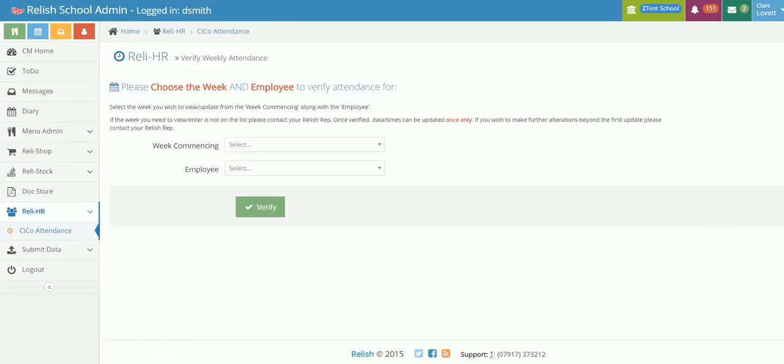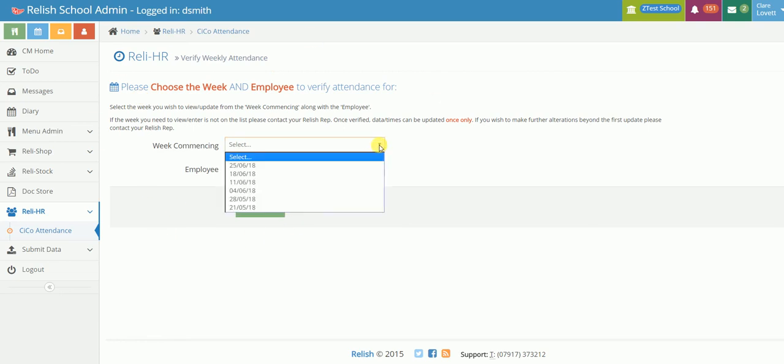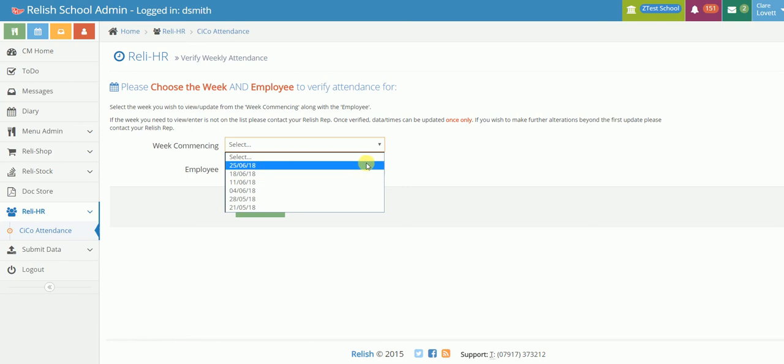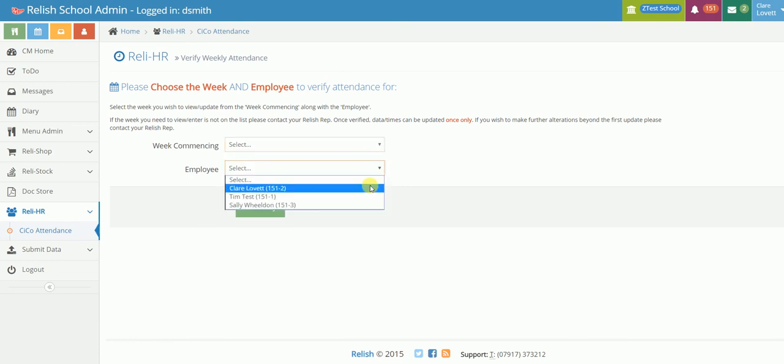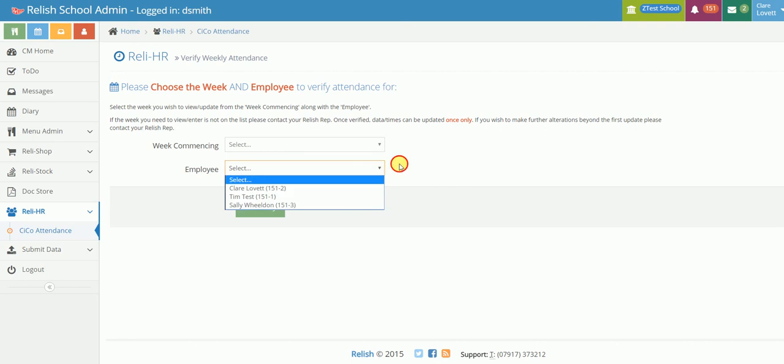Back in the school side of things, the manager has a very simple side to the HR system and it's just where they can log in and verify these guys clocking in and out times as the manager. And then that will generate a report for the area manager who will then approve the payroll.